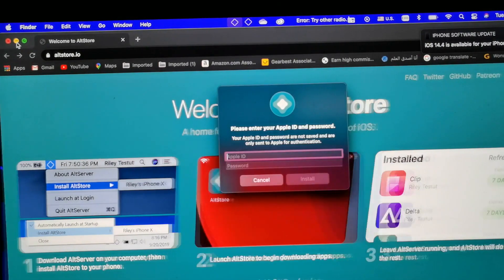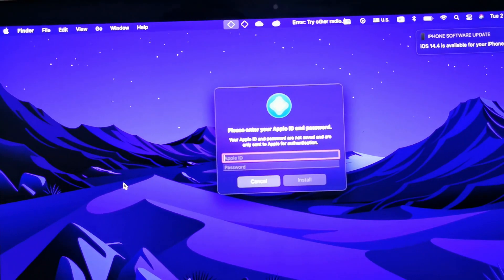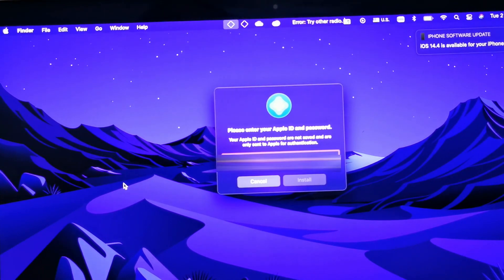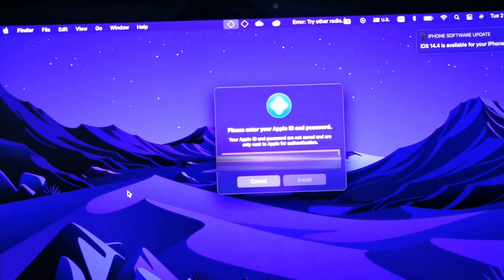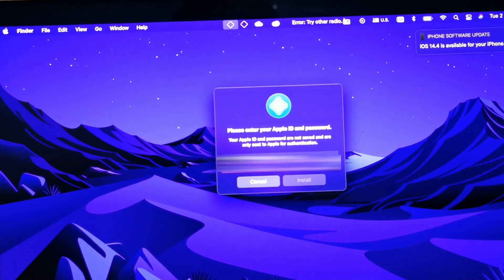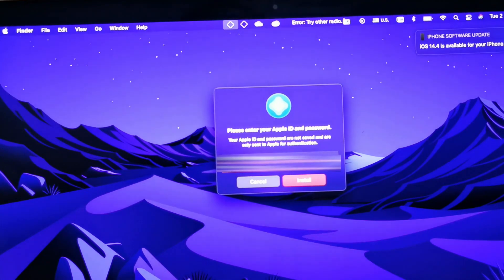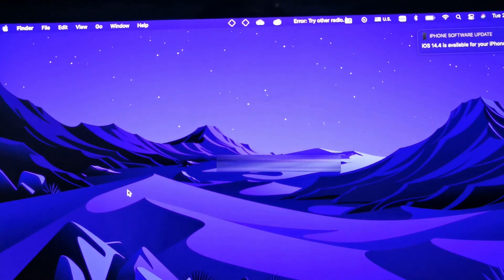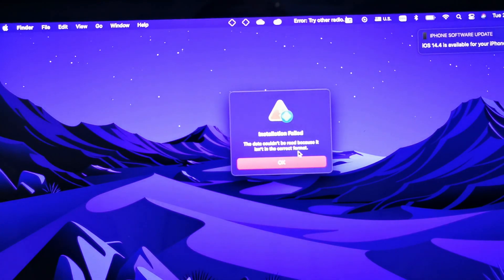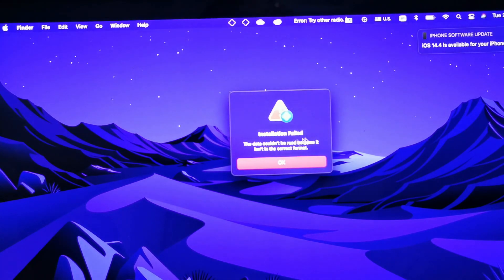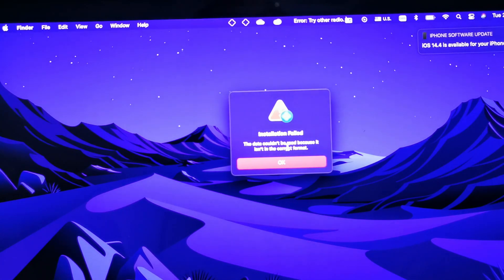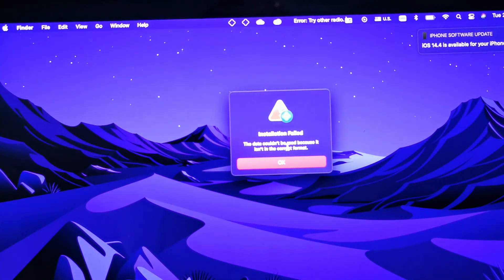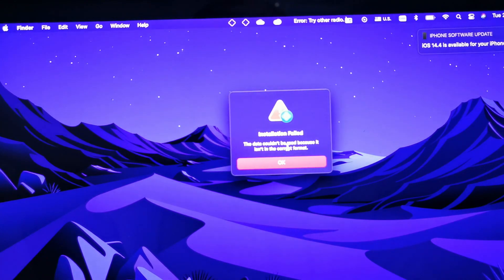It will ask you for your Apple ID and the password for your Apple ID in order to install the application on your phone. Put your Apple ID and then put your password, enter. Okay, it's asking, it is saying that installation failed.